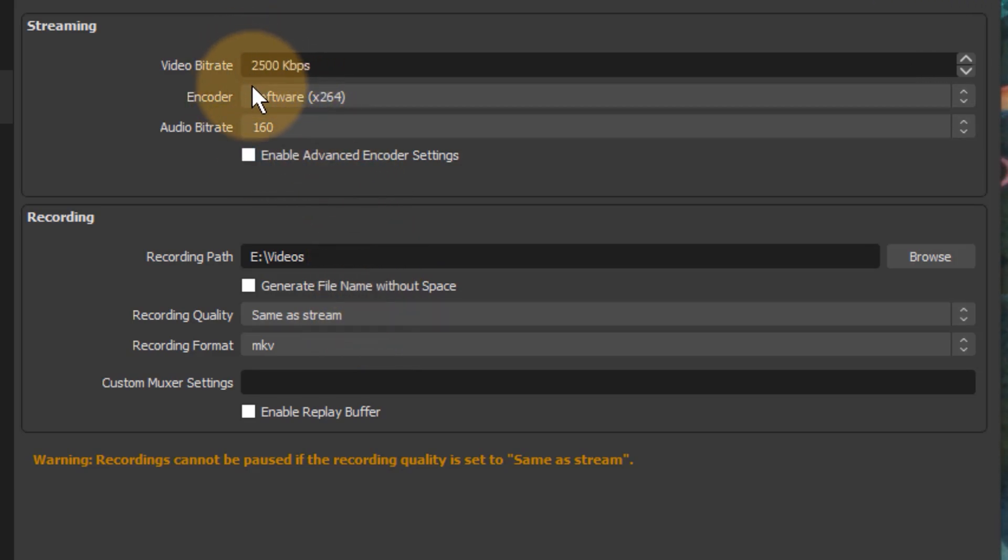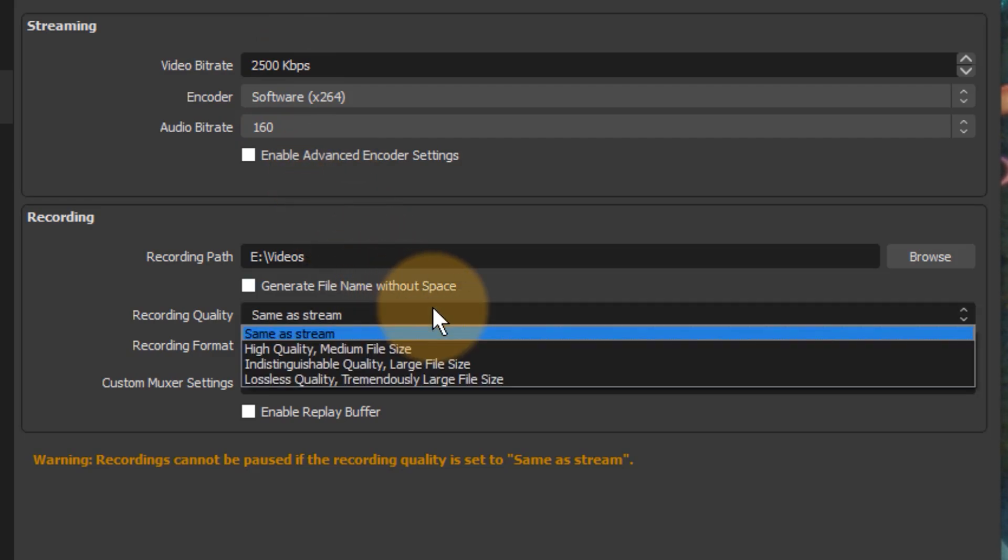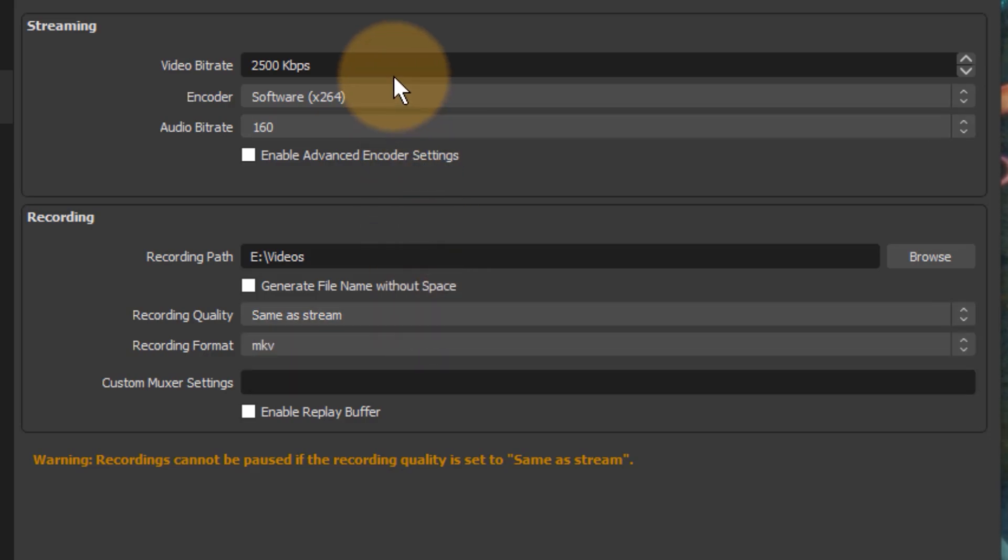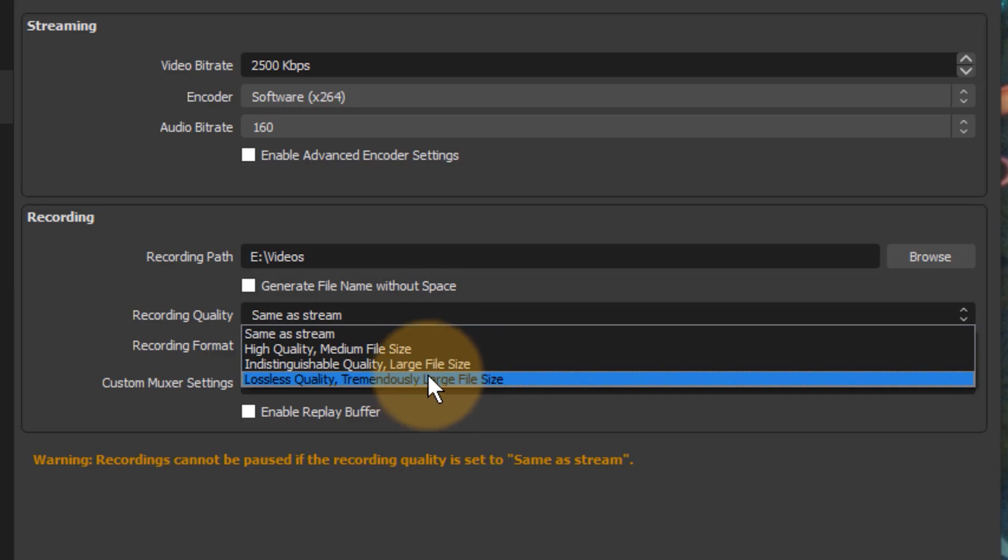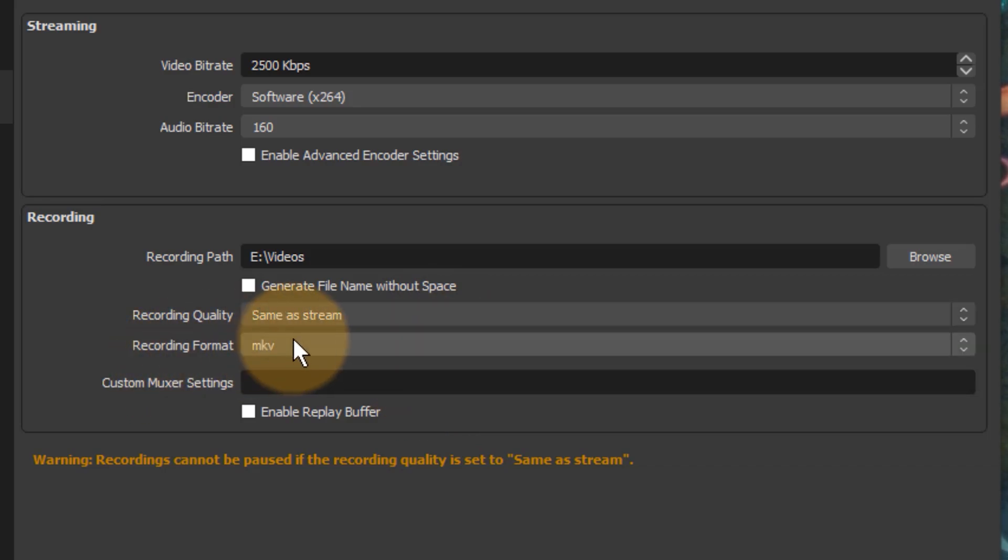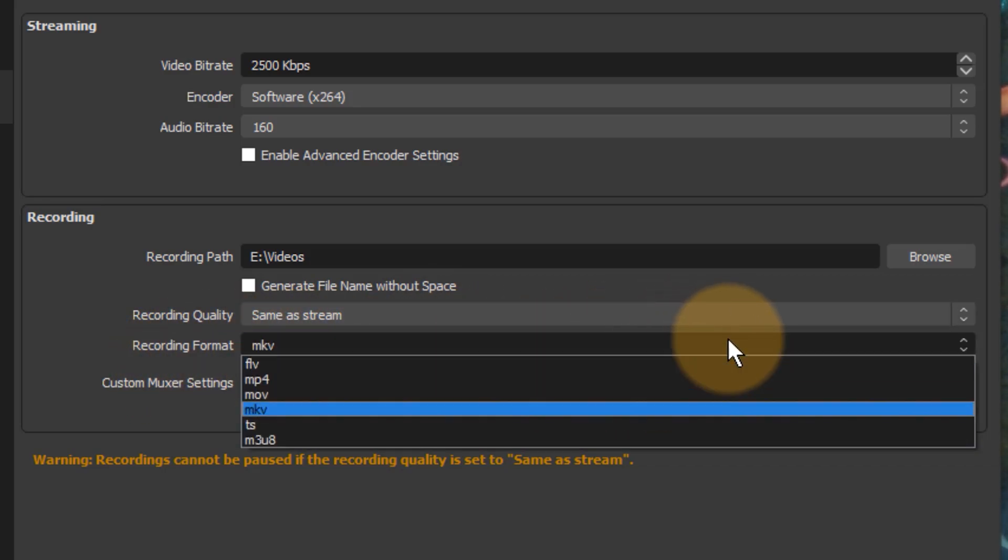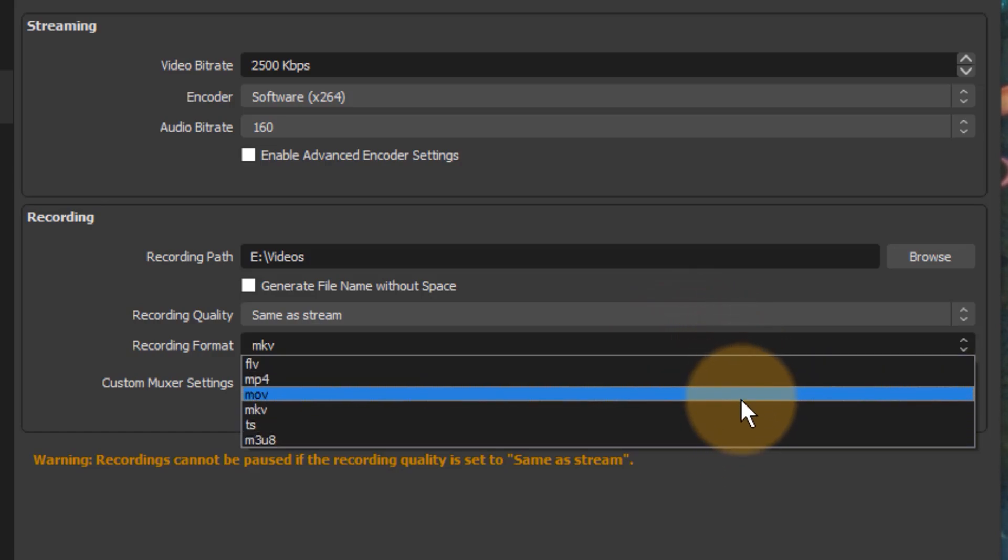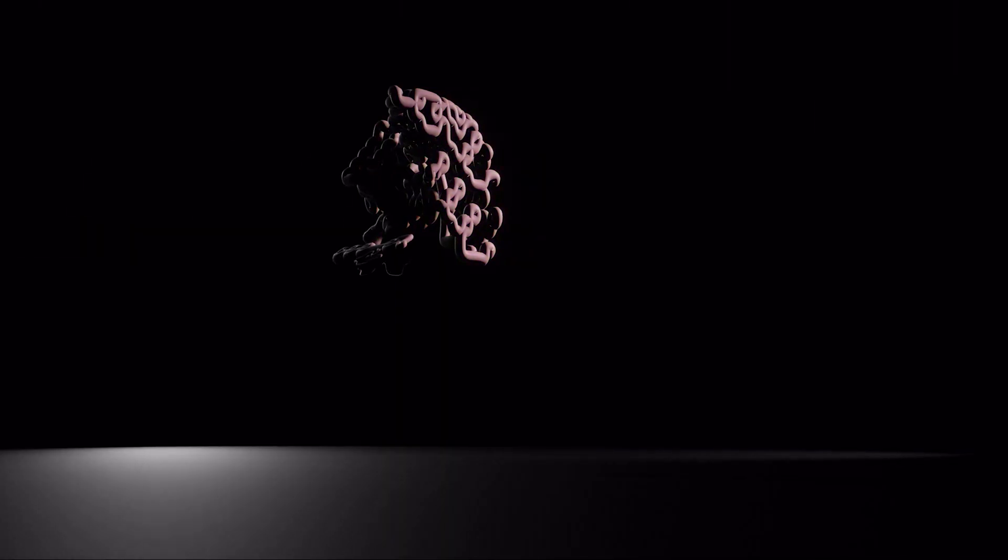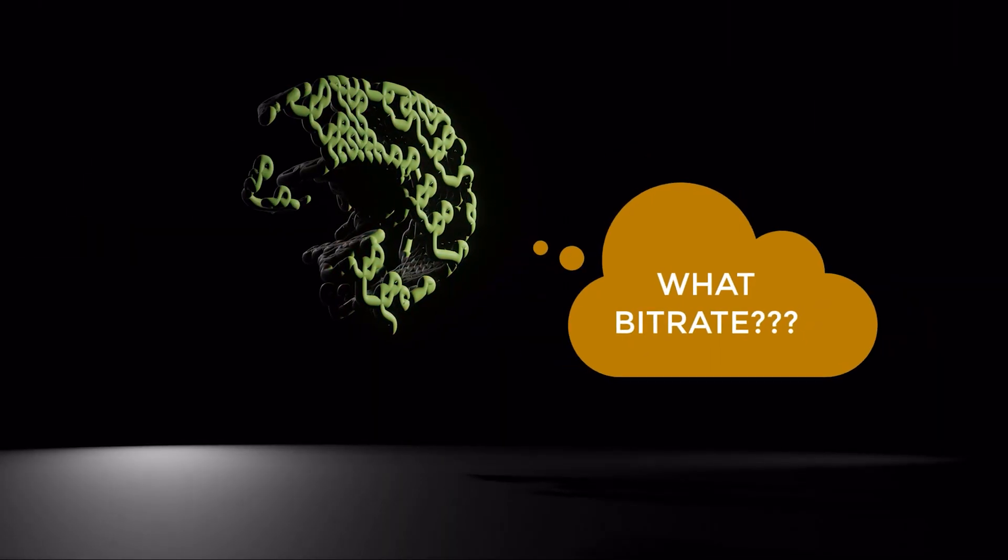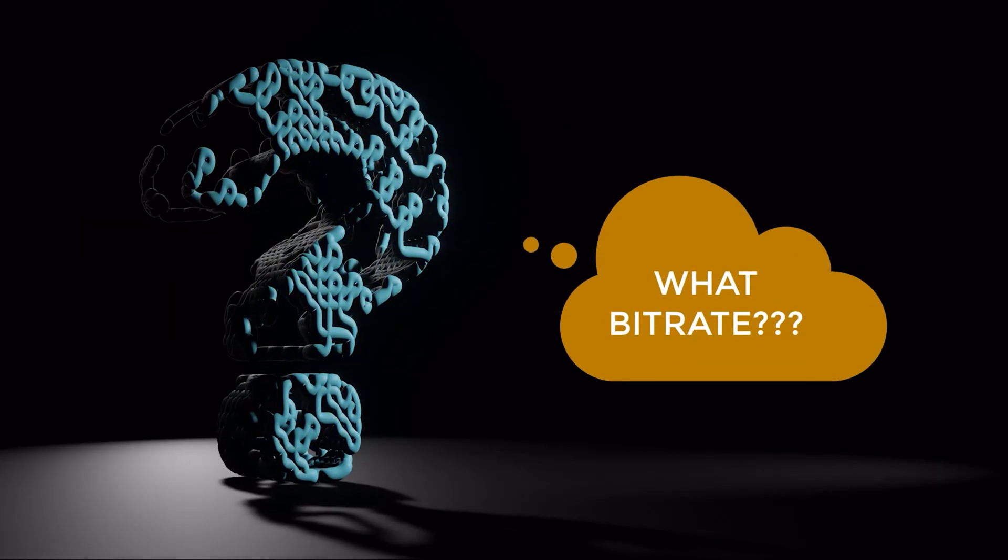However, you can also use a different recording quality compared to your stream, so you could stream at a low quality but record at a much higher quality down here with these presets. You also have the recording format here, and that's just the container in which your data will be saved: Flash, MP4, MOV, and so forth. But back to the most important question: how high should your video bitrate be?